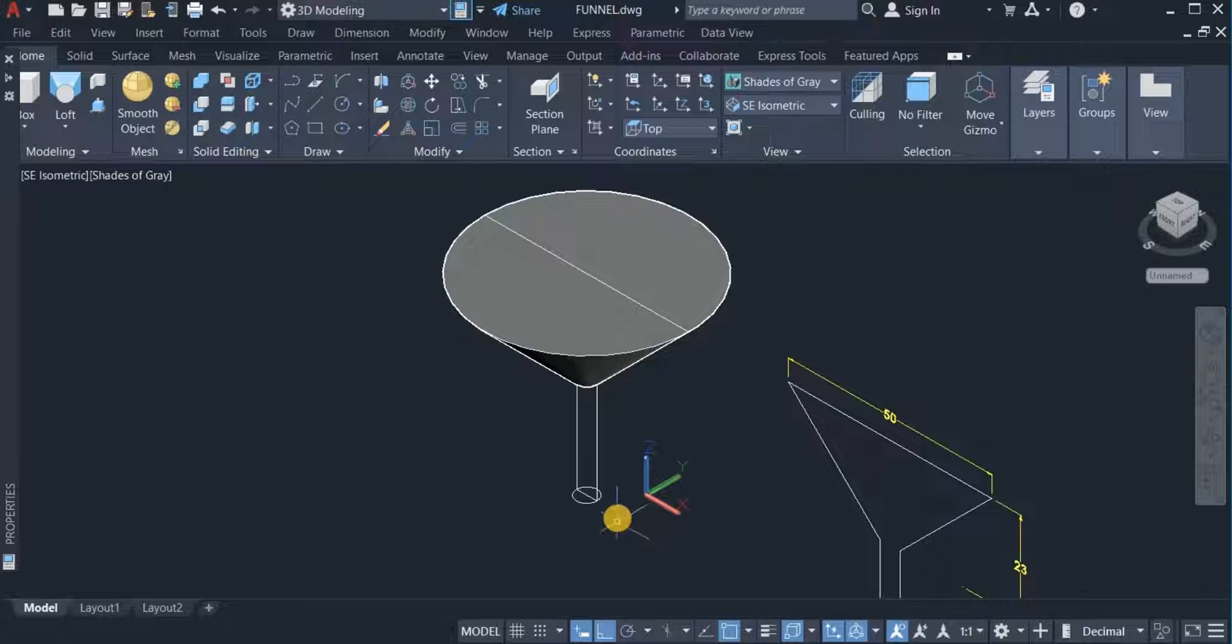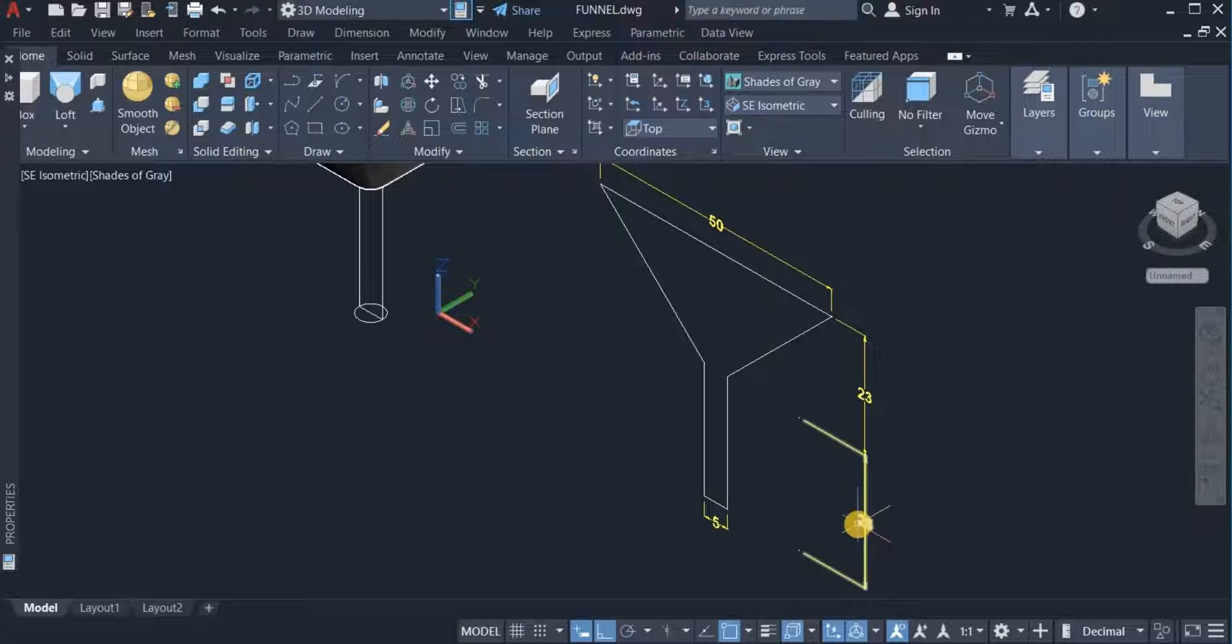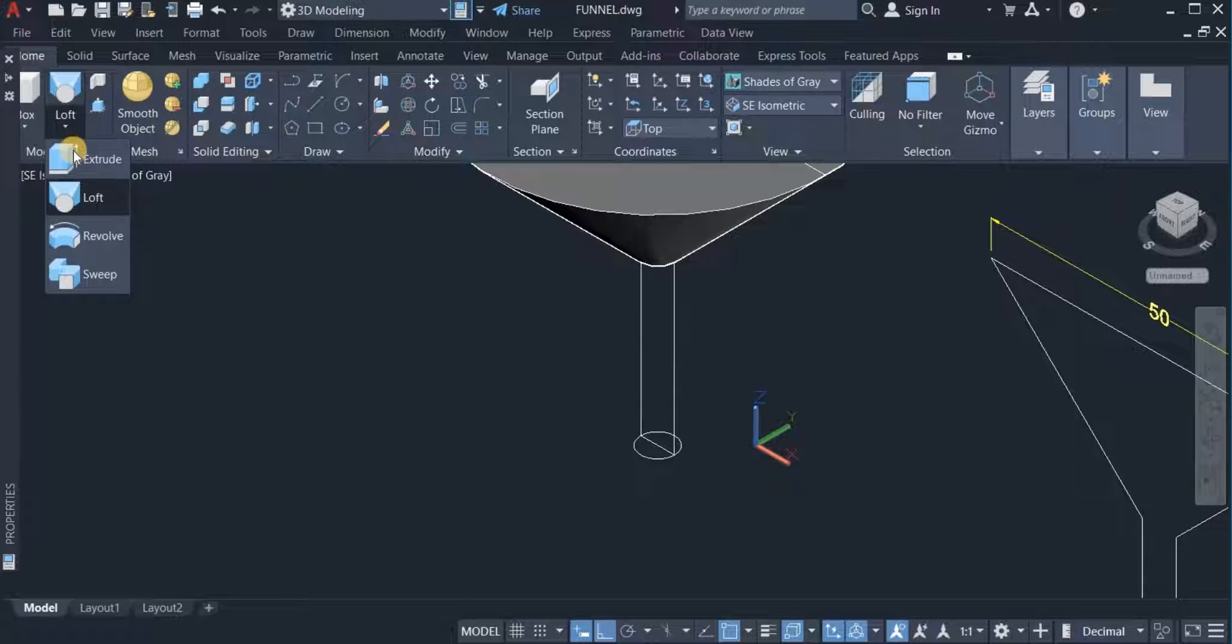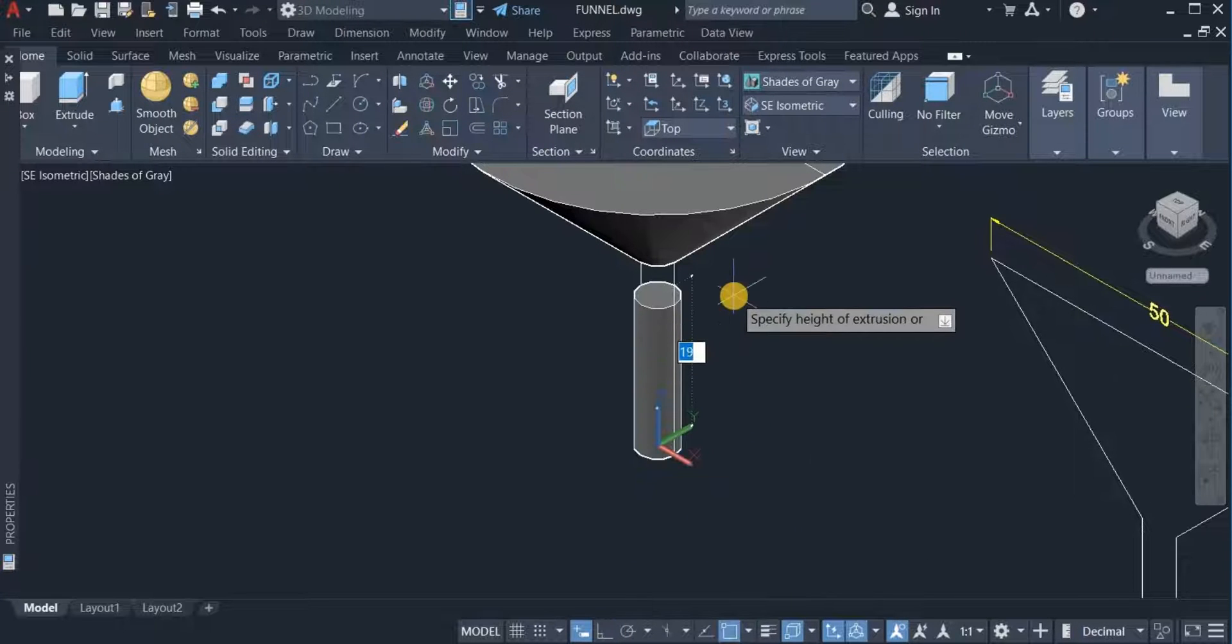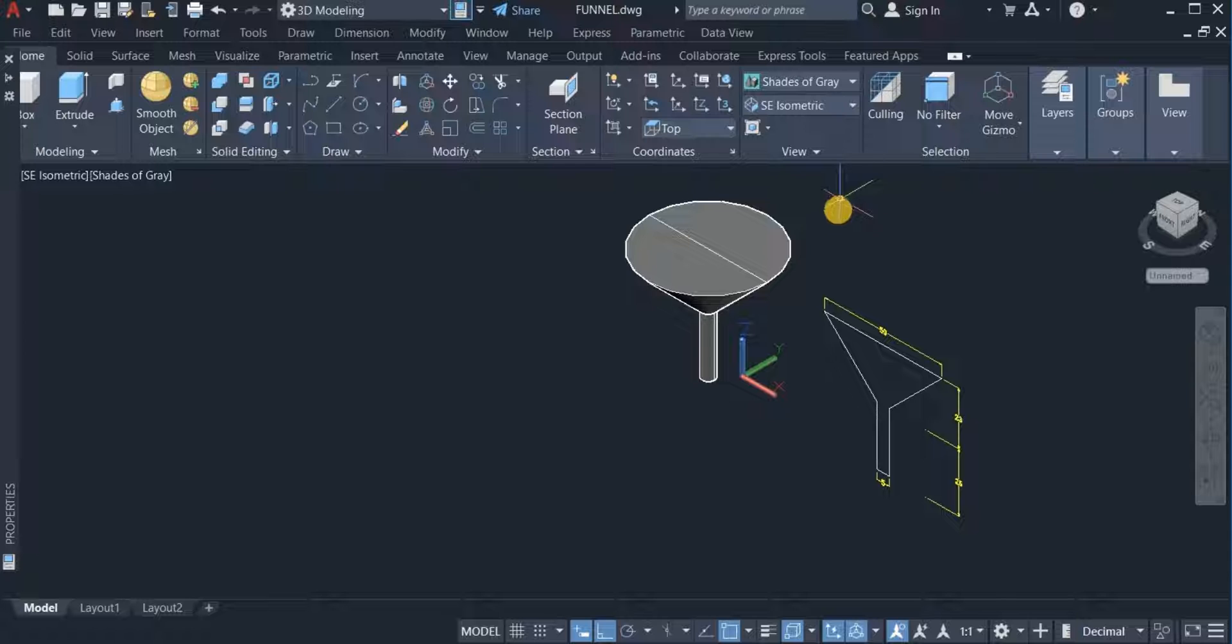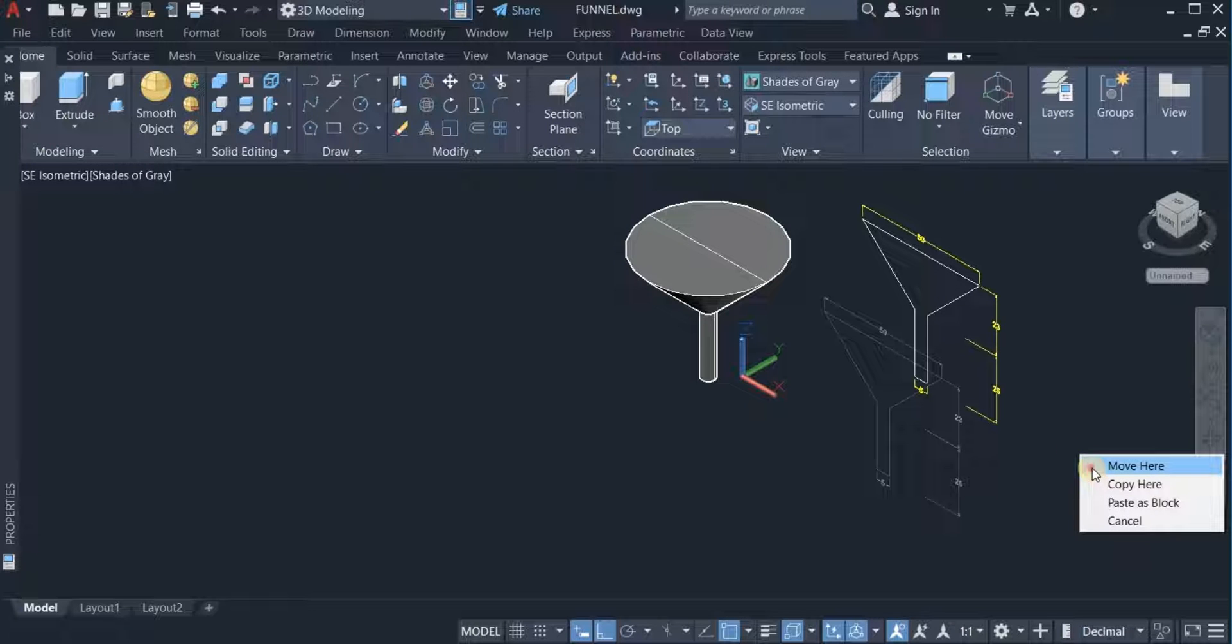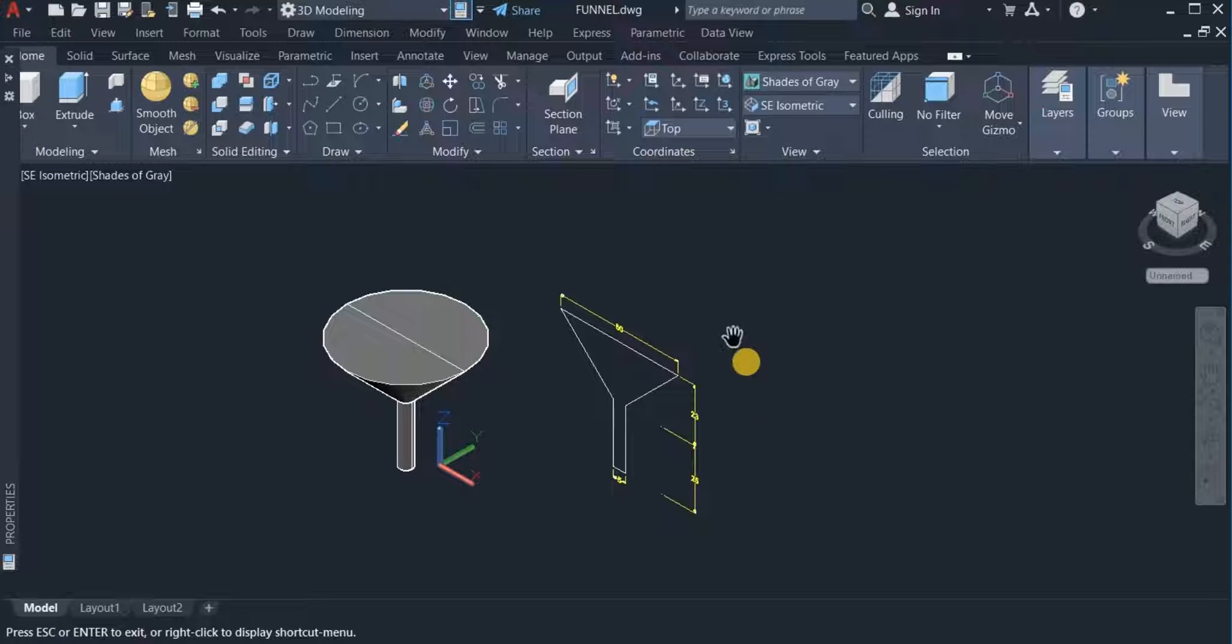Now the next thing I'll do is extrude this circle to a height of 25. With the extrude command, click on this and choose extrude. Extrude this circle to a height of 25. That is done. Let me position this well.